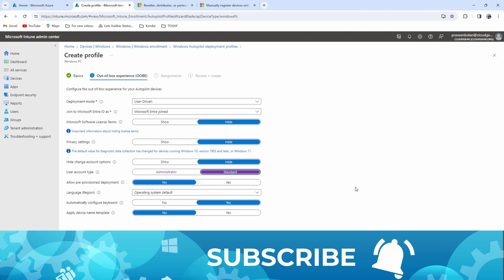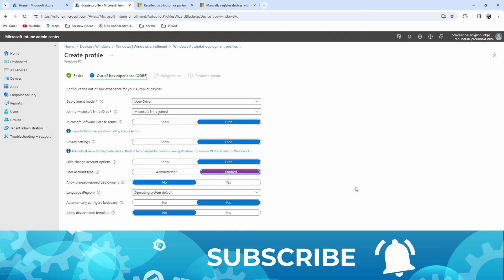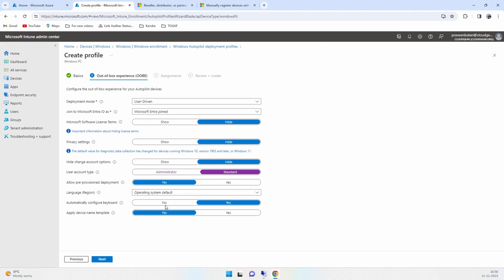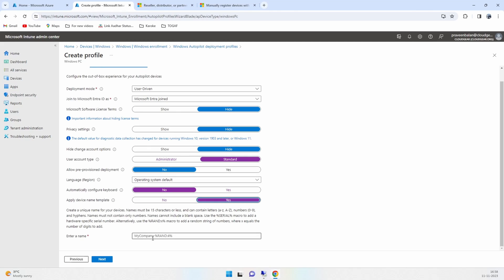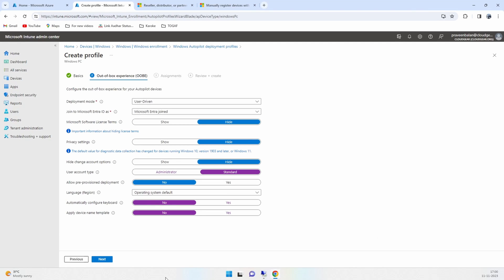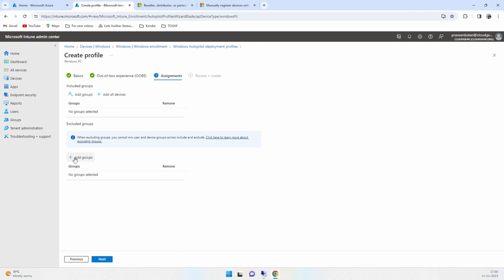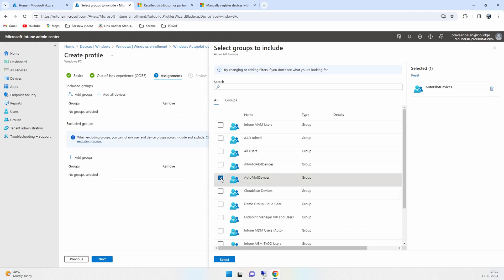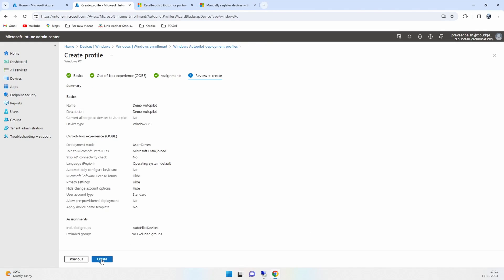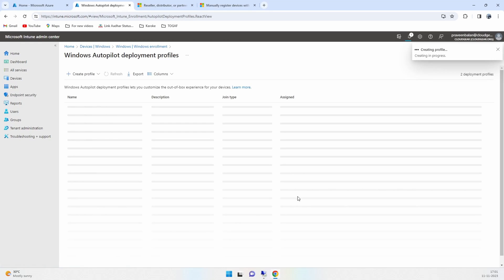User account is going to be standard user, so when you first enroll your device you want your account to be an administrator to the device or a standard user. I'm going to configure with standard user, and then there is also a limited option. There is a very extensive option to name your device. If you want to use the name template you can use the few choices that are available, and then you need to assign this profile to a group and then go ahead and create it.